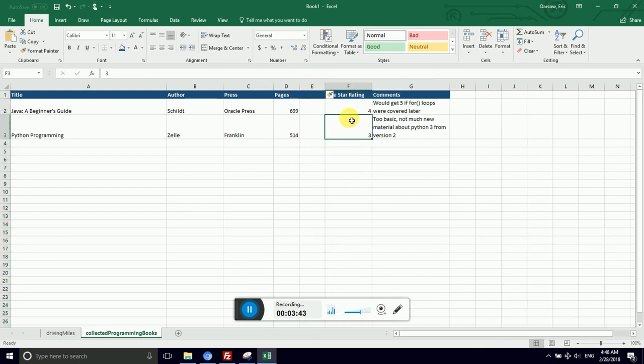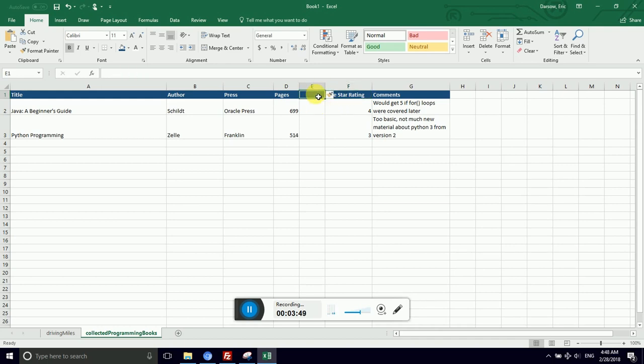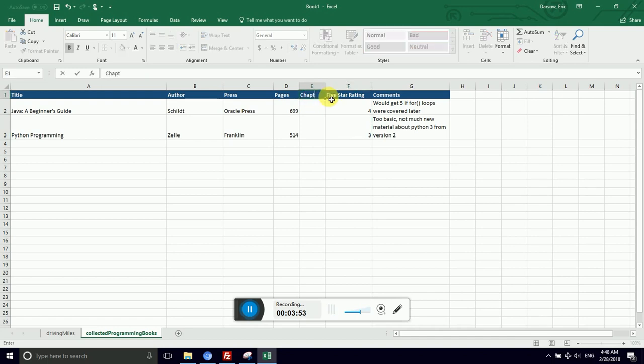Some spreadsheet programs will bring you up a little box and ask you what do you want to insert. Excel defaults to inserting a column to the left if a column was selected. So I can type chapters here.